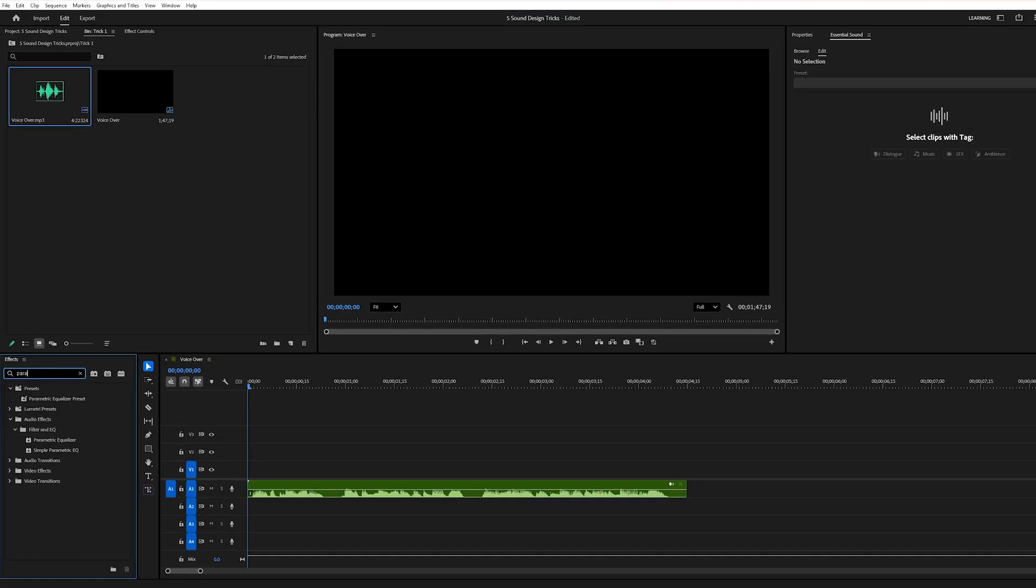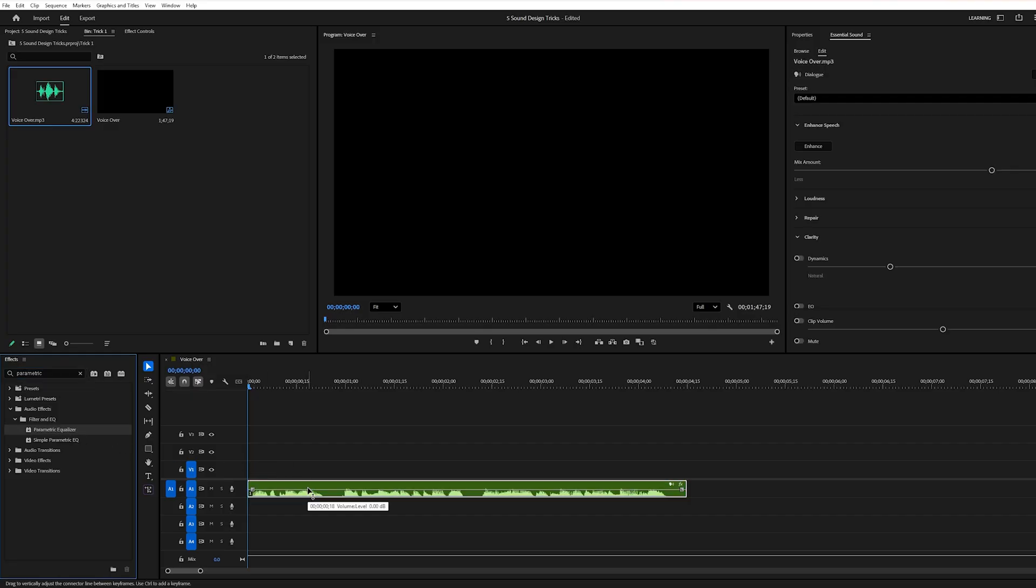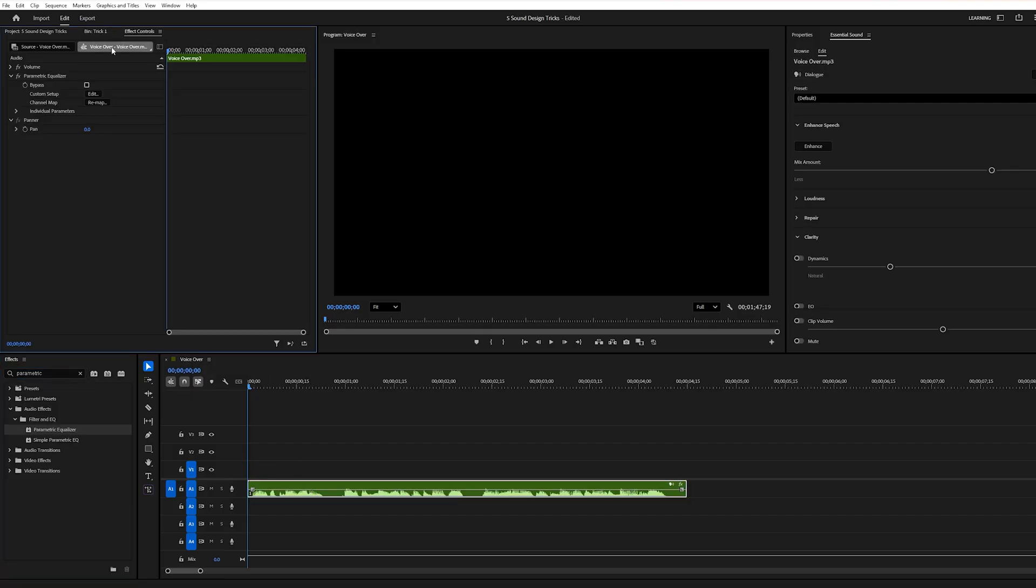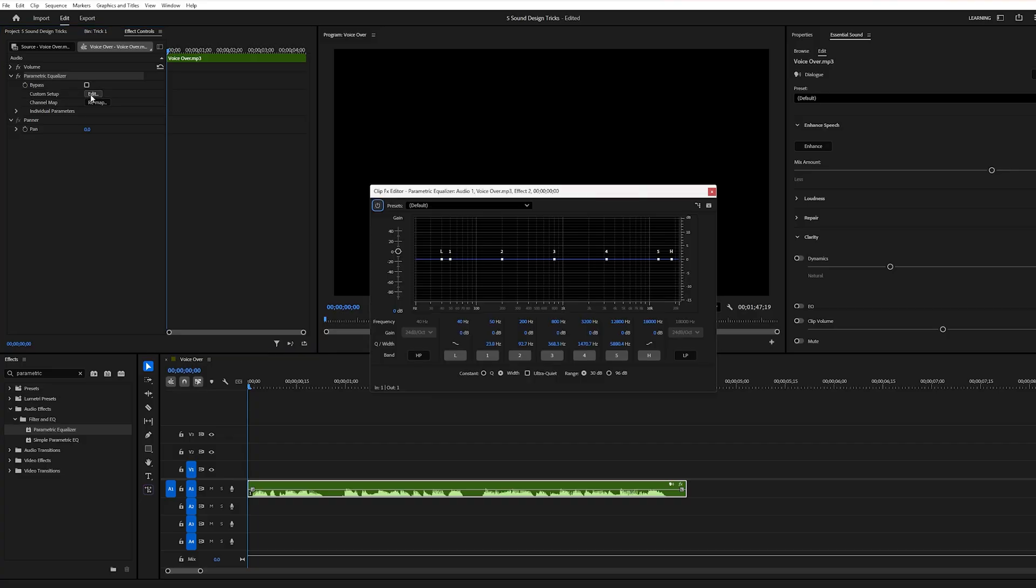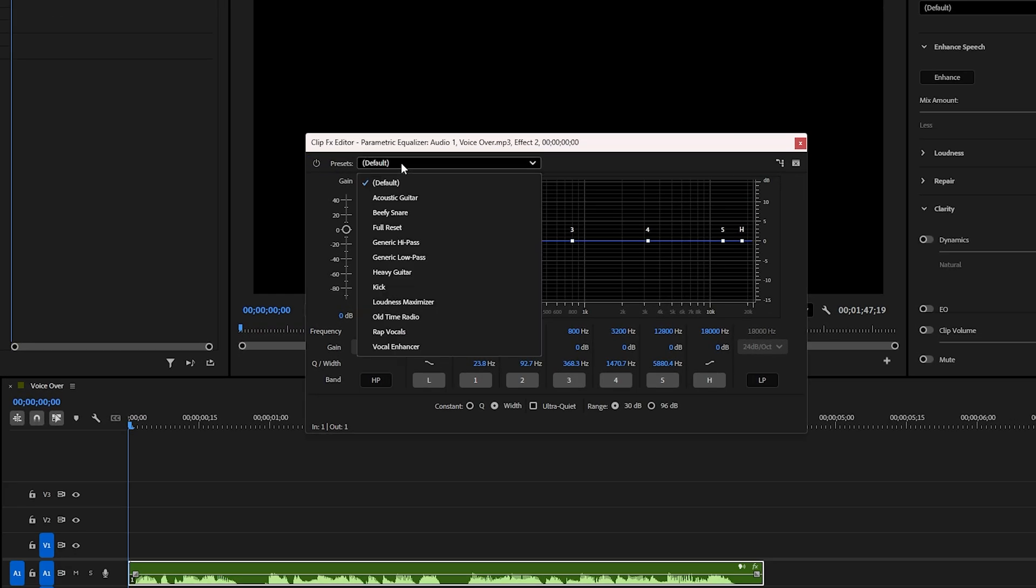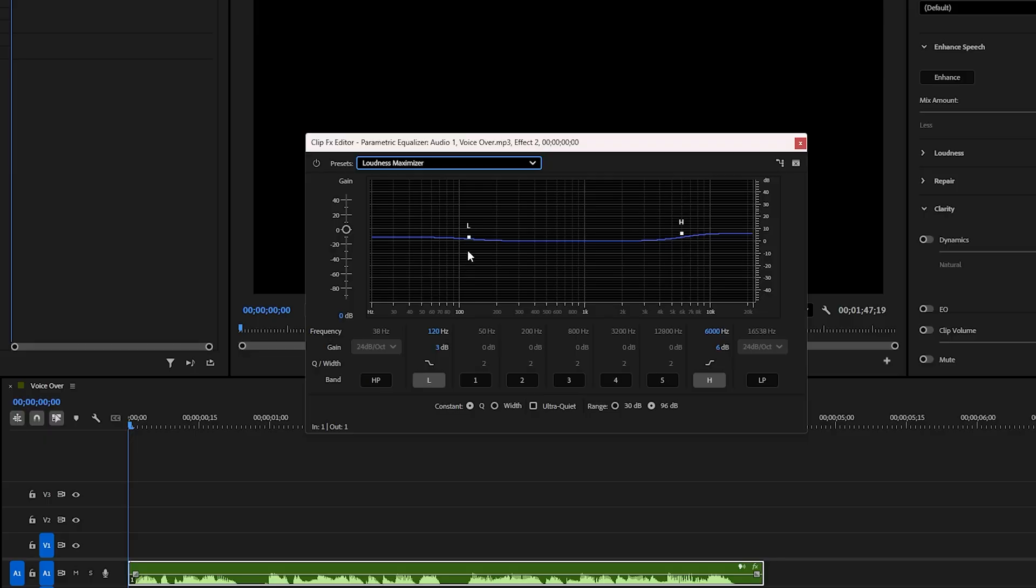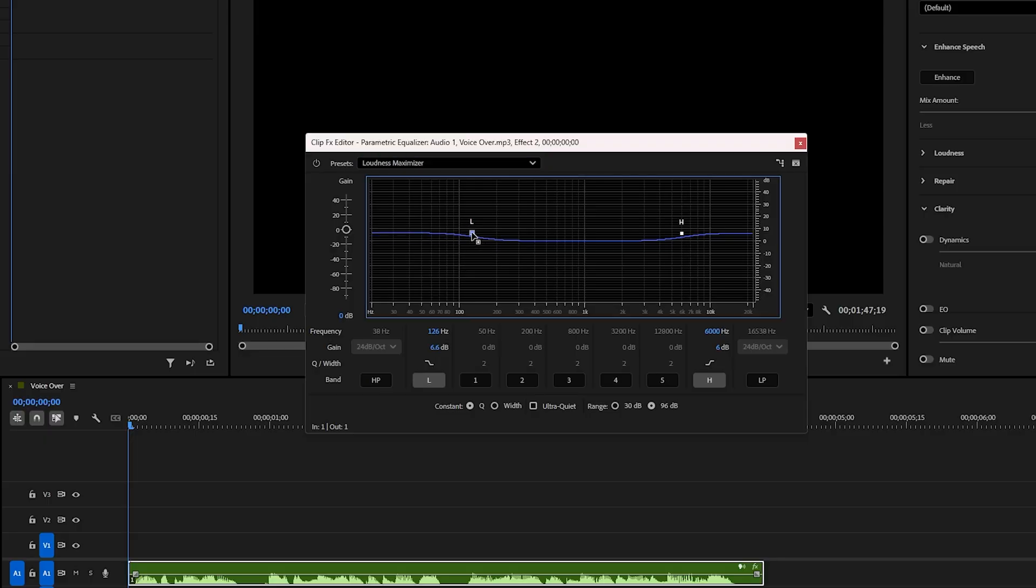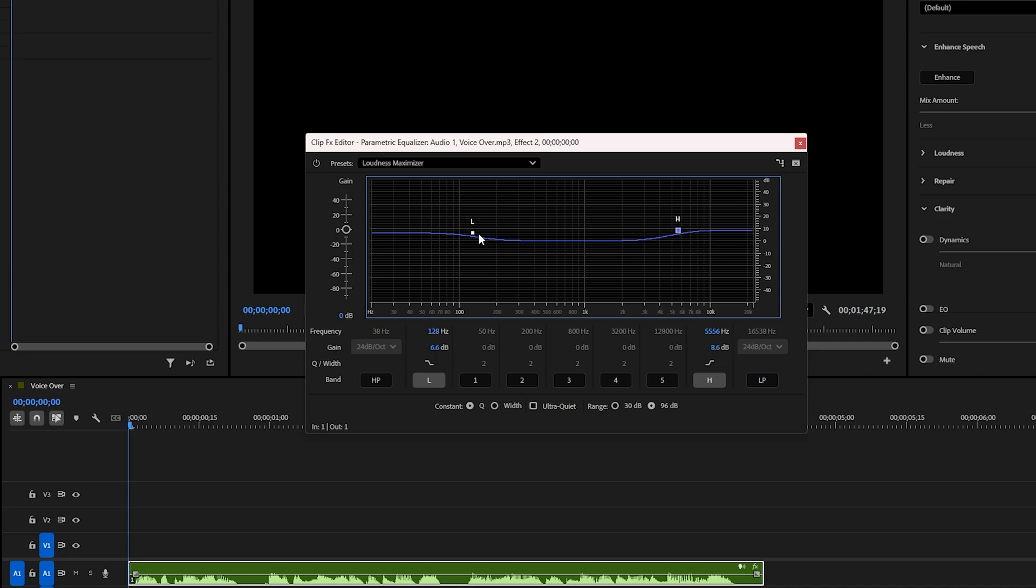Go to the Effects panel and search for Parametric Equalizer. Drag and drop it onto your voiceover clip. Next, open the Effect Controls, find Parametric Equalizer, and hit Edit. From the preset options, select Loudness Maximizer. Now, increase the L low frequencies a little. This adds warmth and depth to your voice. Then, slightly boost the H high frequencies to bring in clarity and crispness. Just make sure not to push it too far. Too much high-end can make it sound harsh or thin.